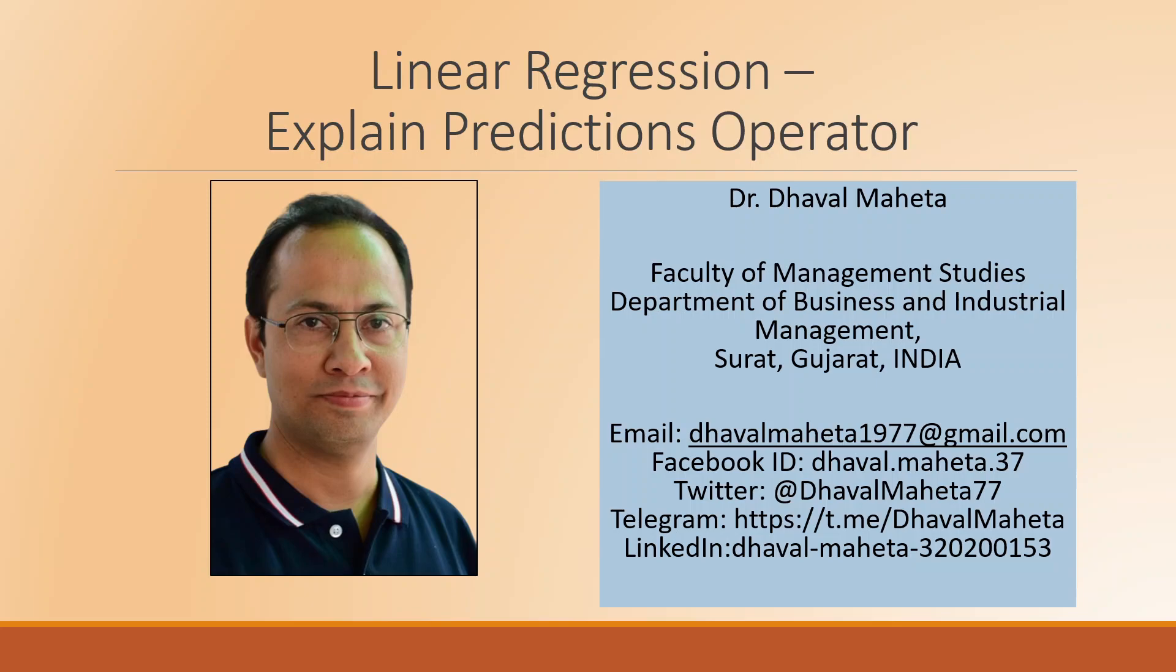Hello to all of you, this is Dr. Tawal Mehta and today we will try to understand how to use the explain predictions operator in RapidMiner for linear regression analysis.